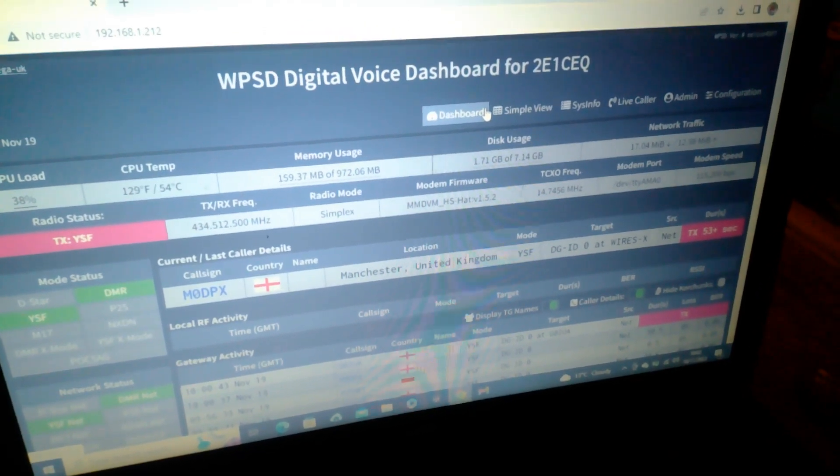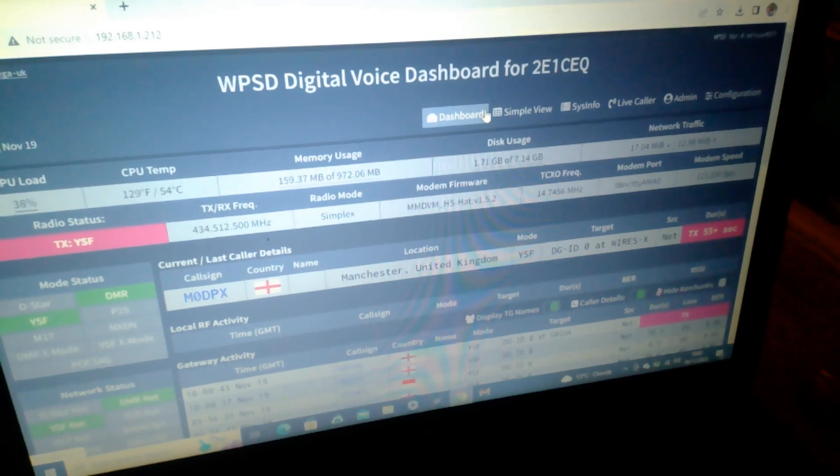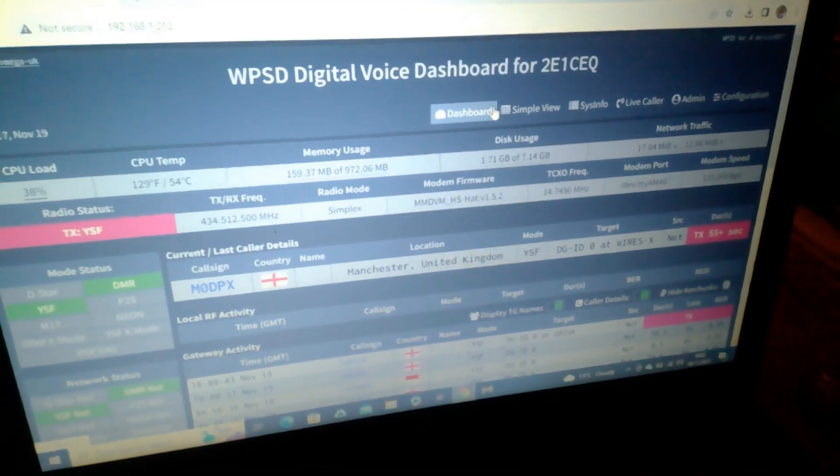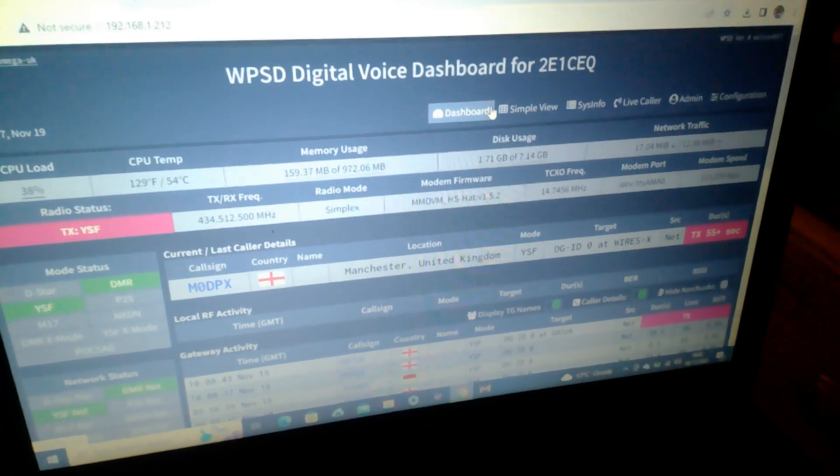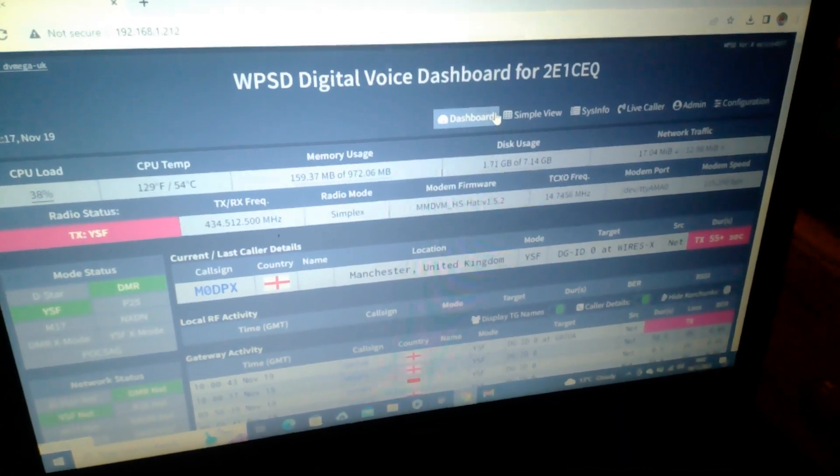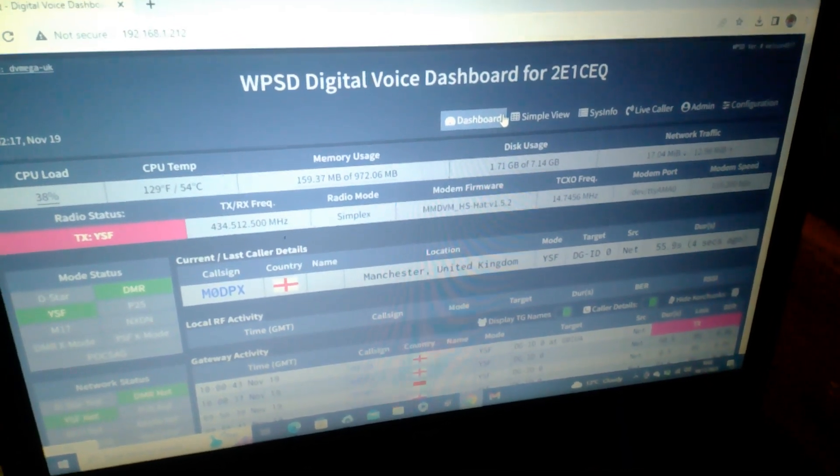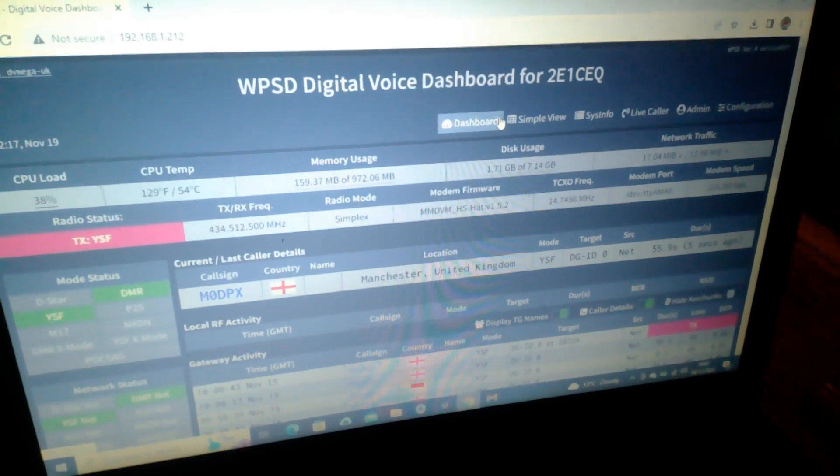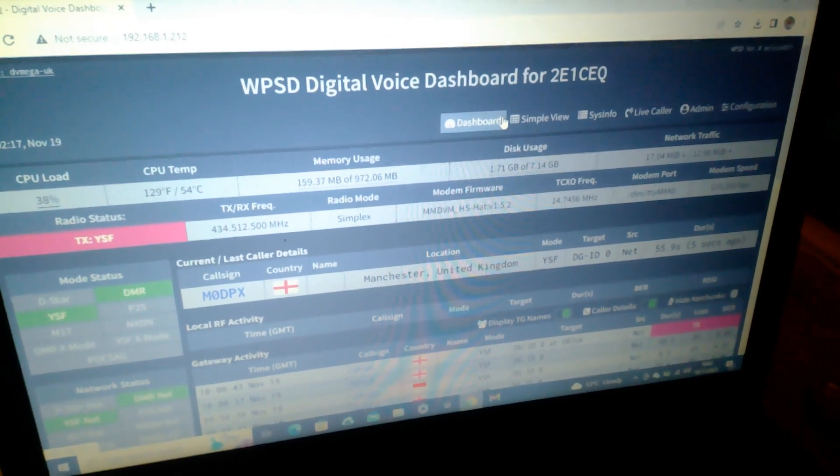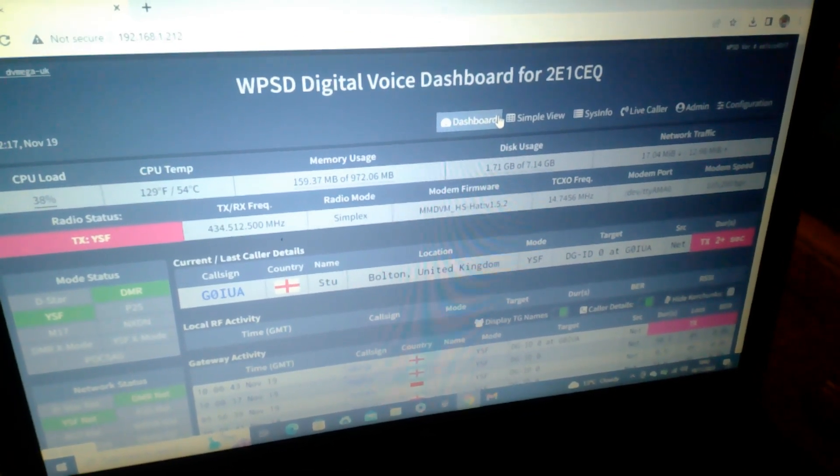WPSD dashboard, an alternative dashboard than Pi-Star with added features. Absolutely brilliant.